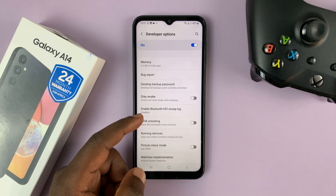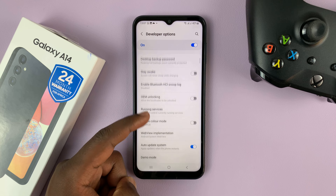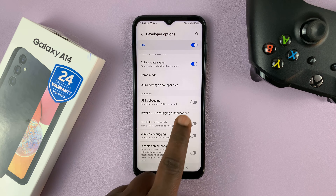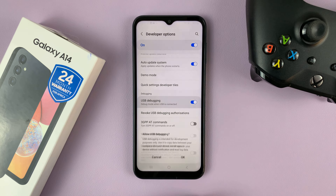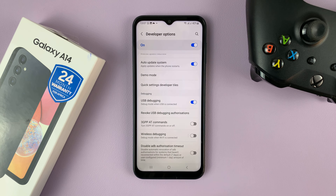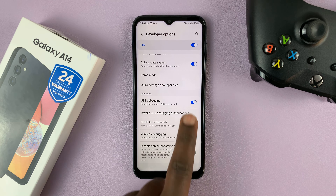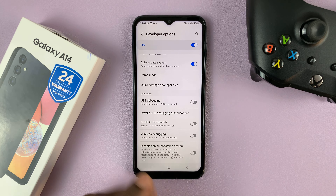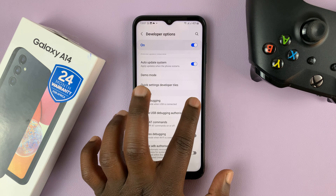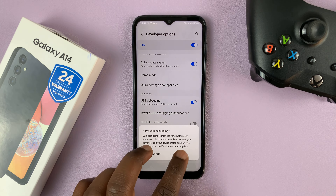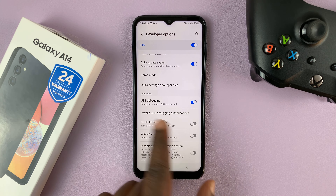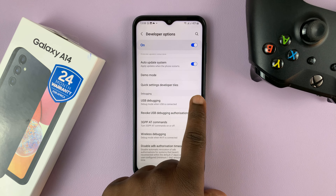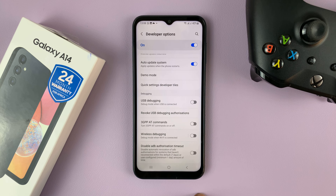So inside developer options, just look for USB debugging — here it is. You can enable it from here like that, or disable it, still from within developer options. That's USB debugging enabled and disabled.